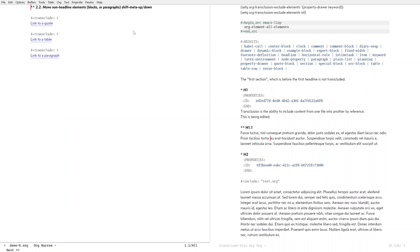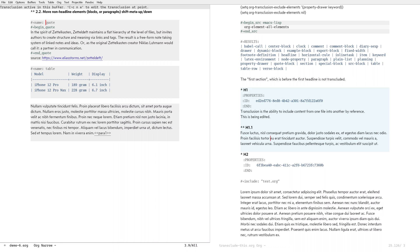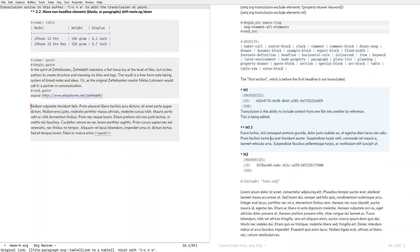There's also a similar one: shift-meta up and down. This works on non-headline elements such as a paragraph, a table, or a quote — these are not headlines — but I wanted to be able to move these around. In this case I use shift-meta up and down, and as you can see you can move these around. That was update number two.